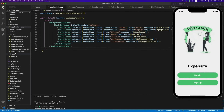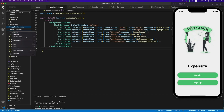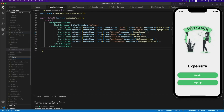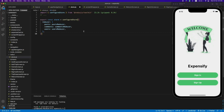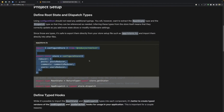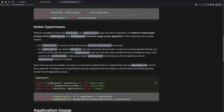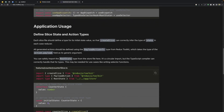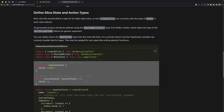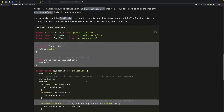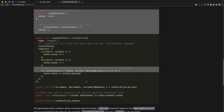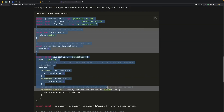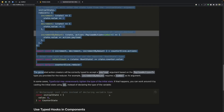Let's create a store in our application and paste the code. These are the reducers, or slices — a slice is basically just a combination of reducers and actions. Let's see if they have example code. Okay, so this is the counter slice.